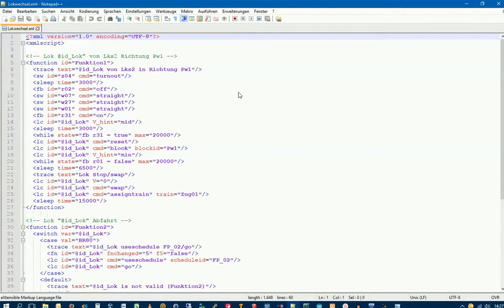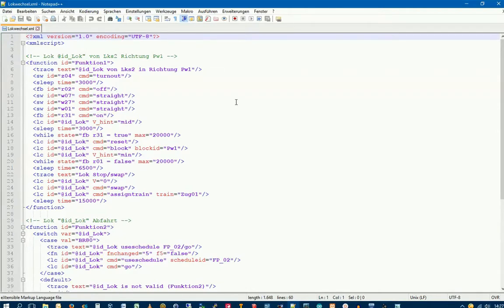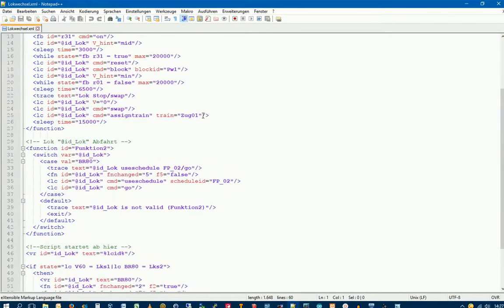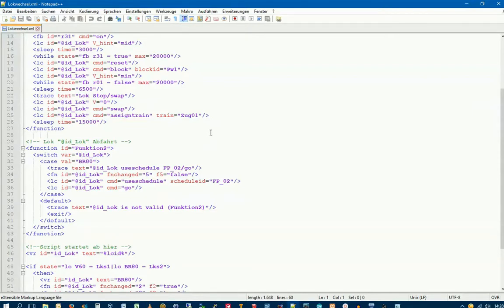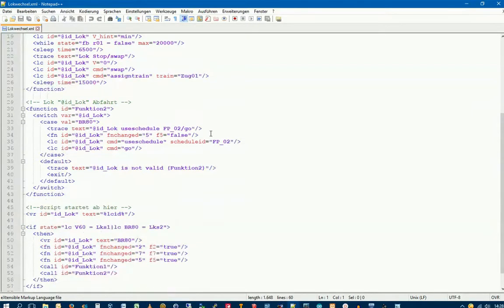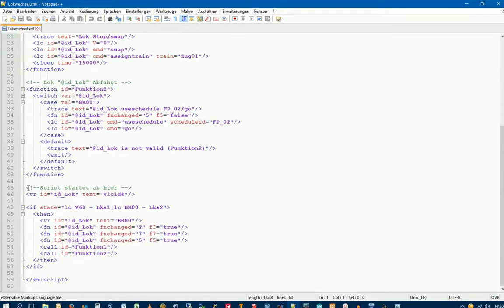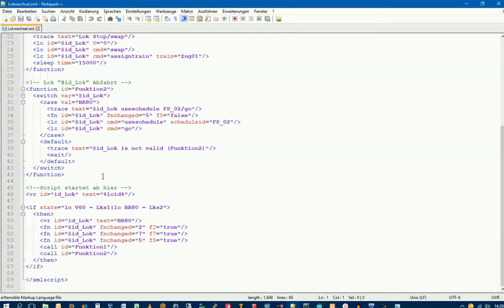We see now what has been programmed in the script. The script will be extended later in the series. This script consists of two functions. Function 1 makes the Lok from Logschuppen 2 drive in the direction of PW1. Function 2 uses the track plan we created, FB02, to drive the Lok to the target block SPH6.